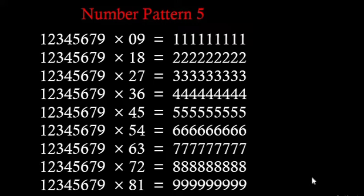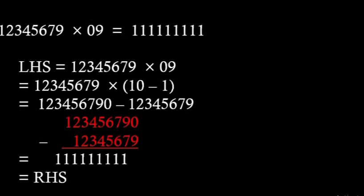Now this pattern entirely depends on the first row. If we multiply the 2 numbers of the left hand side, 12345679 and 9, clearly we will get the right side number which is a number consisting of all 1s, in fact 9 ones. But here we will show the same thing in a different way.